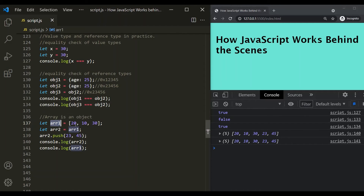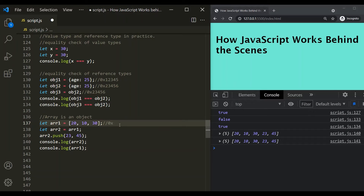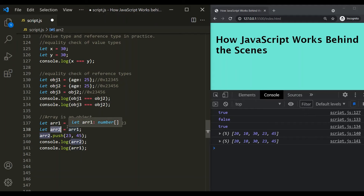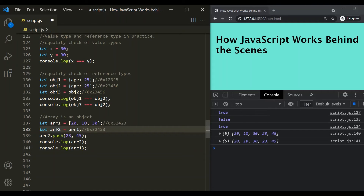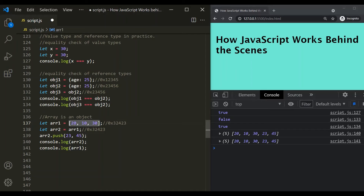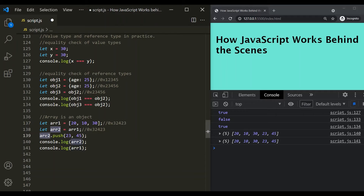Why? That's because this array is a reference type in JavaScript. Let's say we are storing this array in the heap memory at address 0x32423. When we copy arr1 to arr2, since this array is a reference type, this memory address gets copied from arr1 to arr2. That means both arr1 and arr2 are referencing the same array. When we do an update for one array, it also reflects in the original array — because both of them are pointing to the same array.